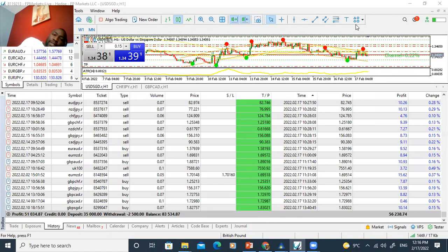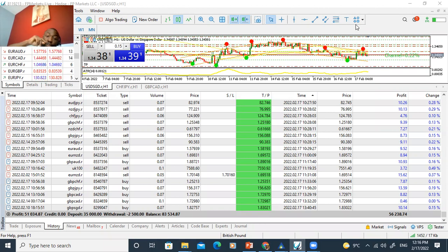Right guys, Marlon here, and what I'm going to do is share with you the trades that I've taken today.